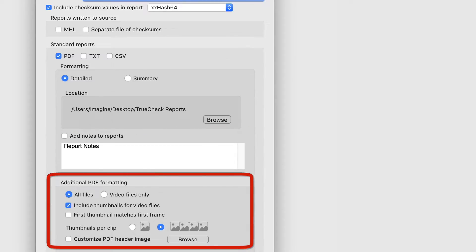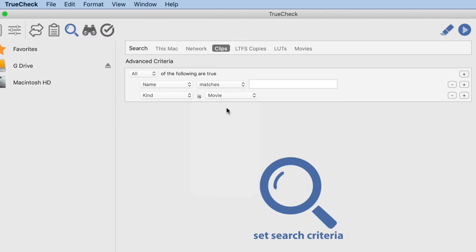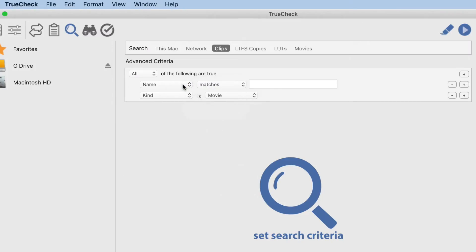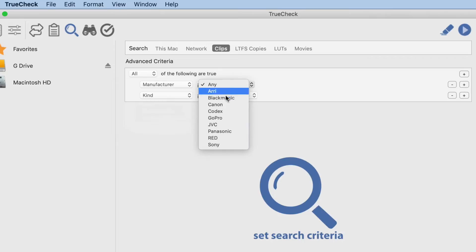Notes can be added to the header of any report type. Additional PDF formatting options can also be found here, such as which files to include, how many thumbnails, and adding your company logo.